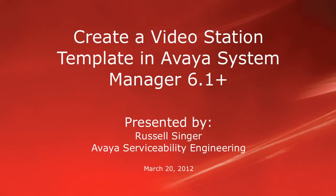Hello, my name is Russell Singer with the Avaya Serviceability Engineering team. This video will demonstrate how to create a station template for video endpoints in System Manager 6.1 or higher.